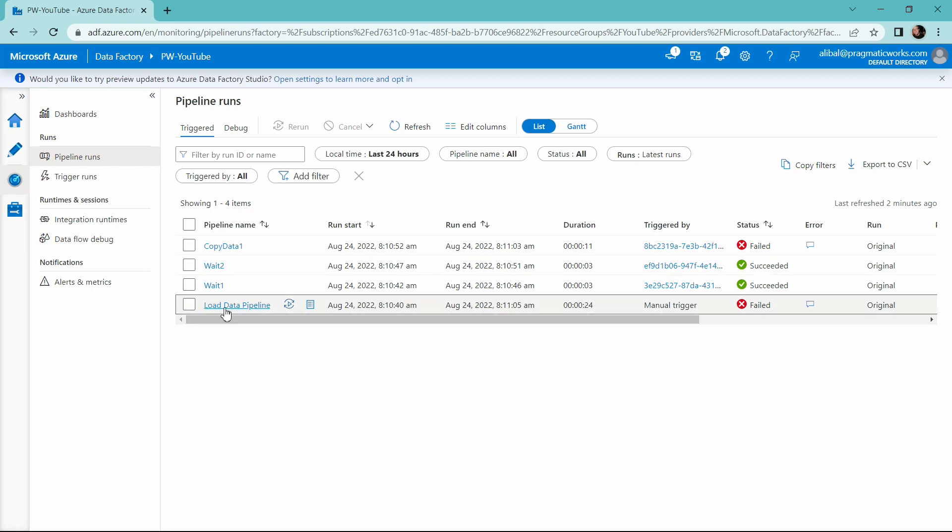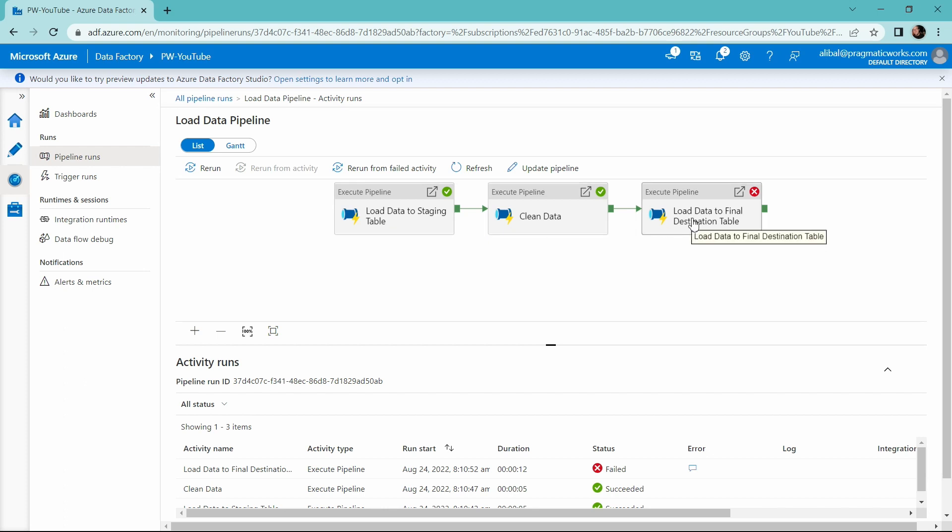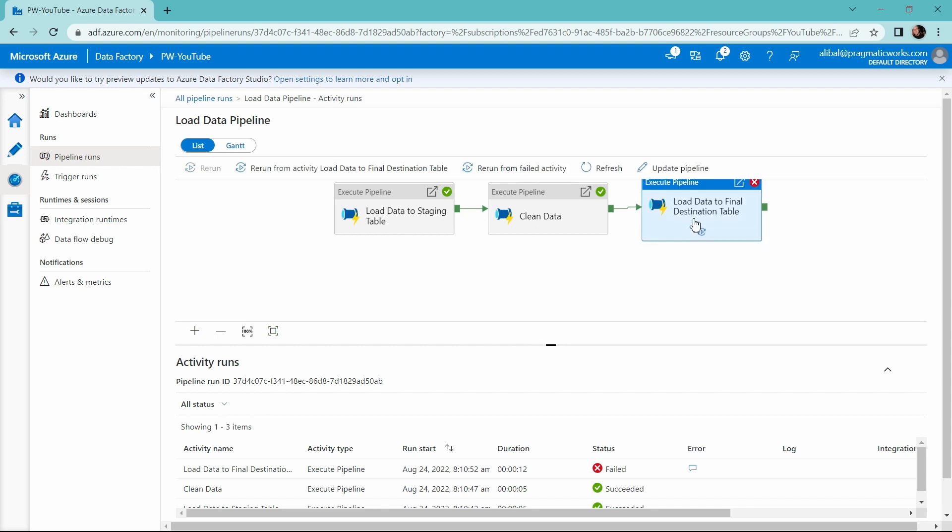I'm going to open up my load data pipeline again and check that out. So again, I do not want to rerun this execute pipeline activity or this one to clean the data or to load it to the staging table. I just want to rerun the pipeline that failed. So let's go ahead and click that.